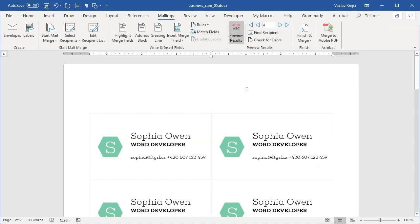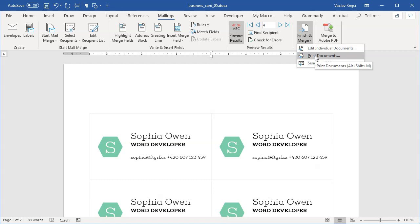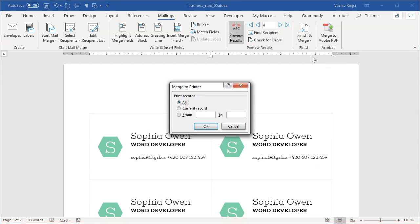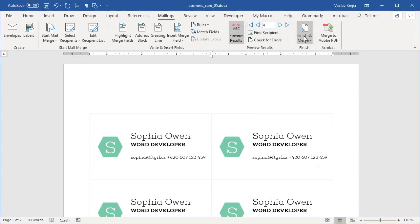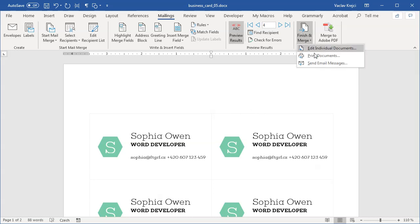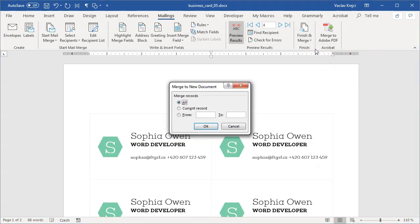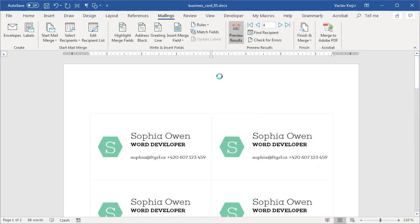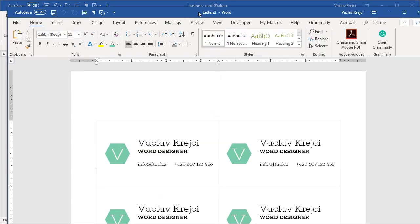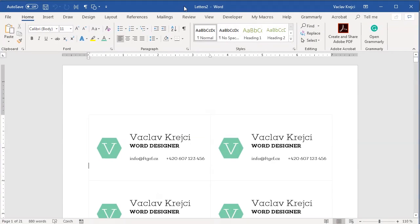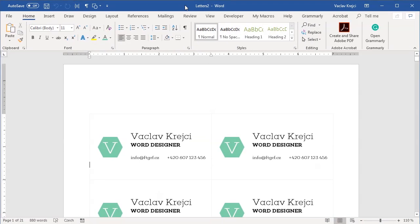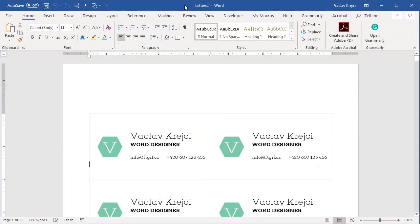One way is only for printing. You will select finish and merge, and you will just say I want to print my documents. You can select if you want to print all the records, only the current one, or from some starting point to ending point. If you want, you can also merge everything into one single document. So you can select finish and merge and you can select edit individual documents. Again, you can set which ones you want to edit, so I will say I want to edit all those, and it will create me a new Word file where there will be, I hope so, 20 pages.